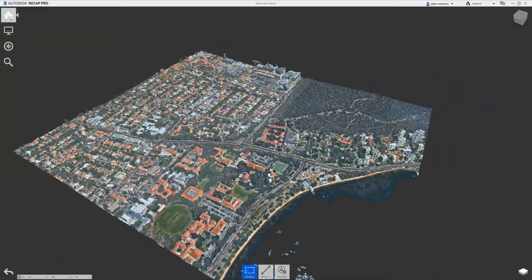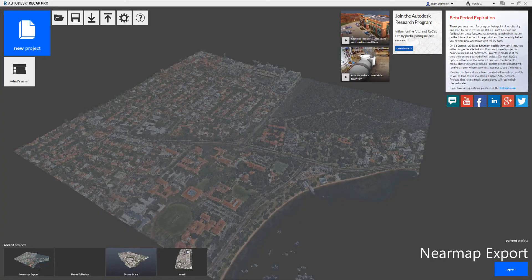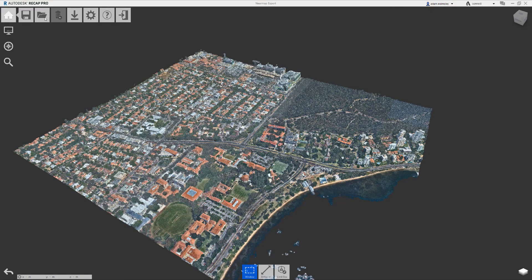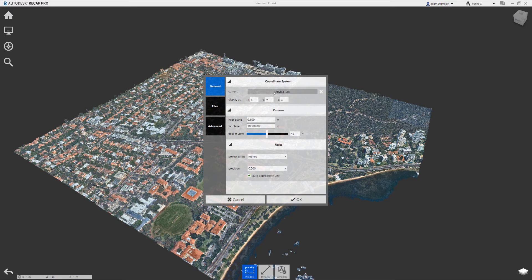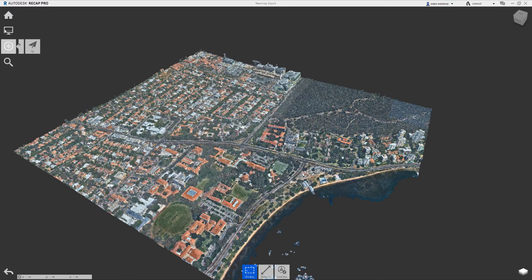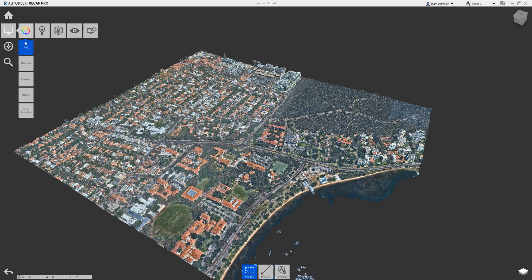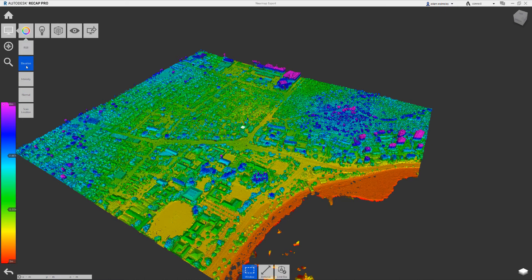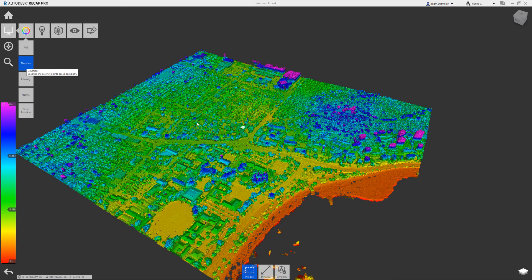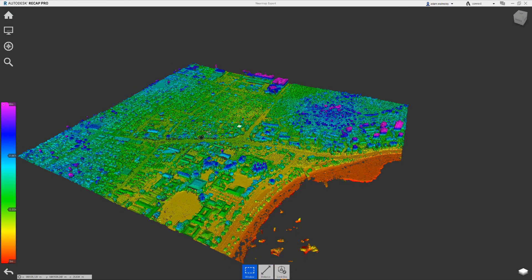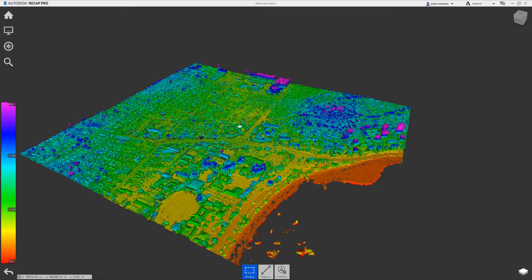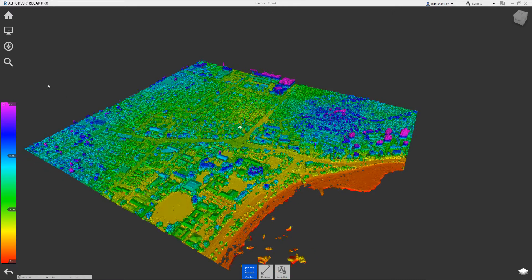Really important to know that the coordinate system information comes in. That is used further on down the line. Once you're inside of Recap, then you can start to look at the elevation of your points and do some basic viewing and analysis of things in here.